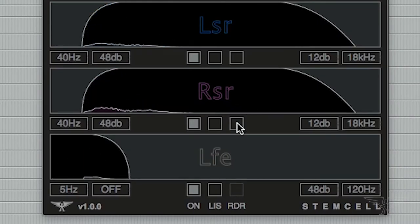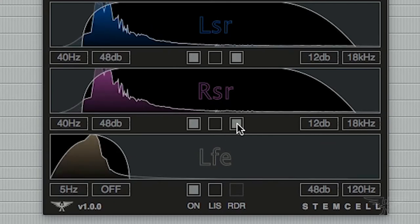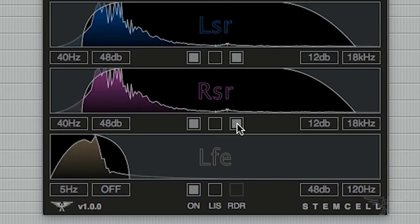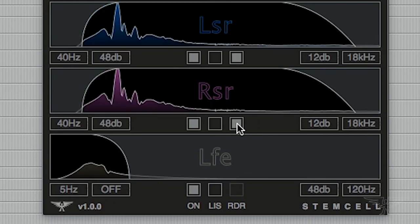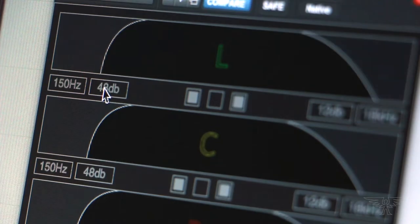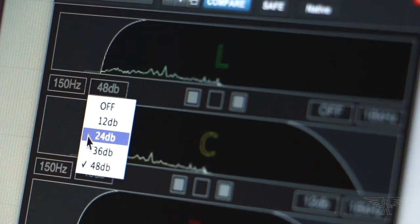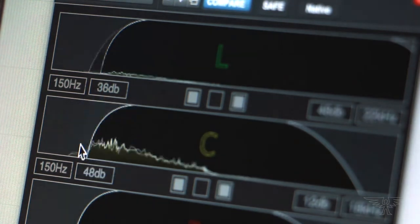And then you have a Redirect button, which sends the low frequencies filtered out of each channel off to the sub, the LFE. And all of these controls can work with the Option key on a Mac to change all.